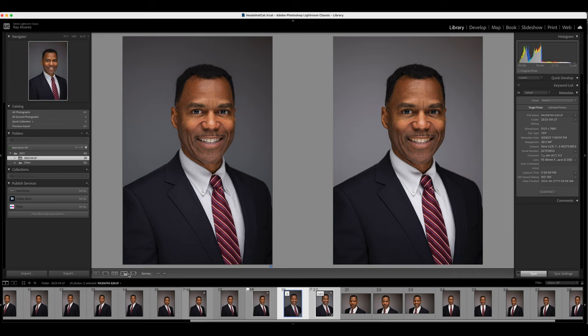What a difference — this headshot looks perfect. So guys, there you have it: your headshot edited in Lightroom and Photoshop, the Ray Alvarez way. I hope you enjoyed this video and that it was helpful. Start taking some headshots, practice this, and see how it works for your process and your workflow.